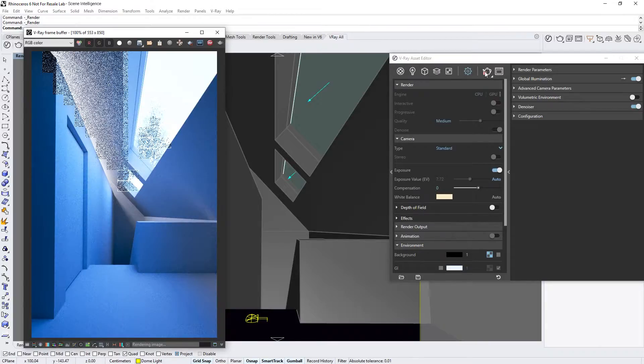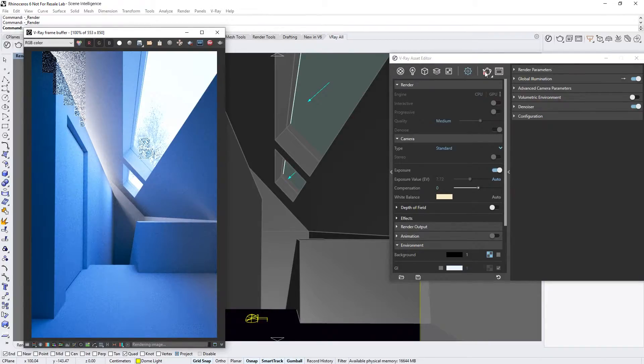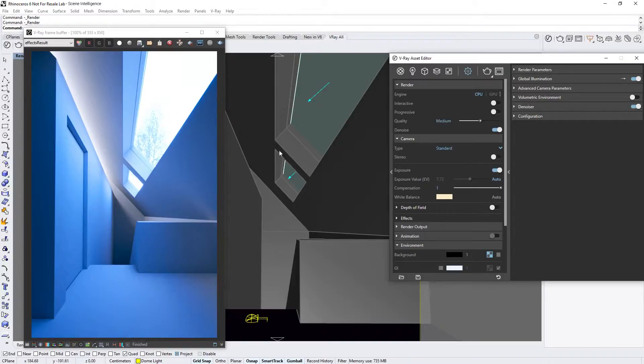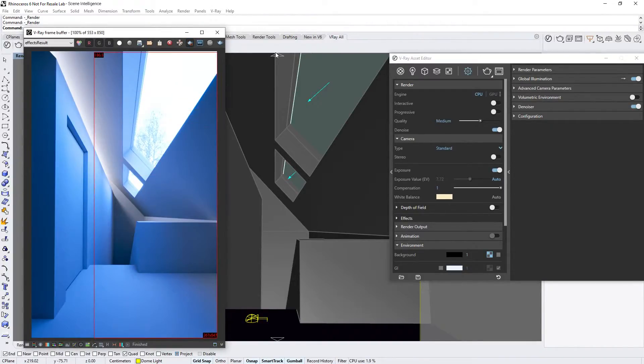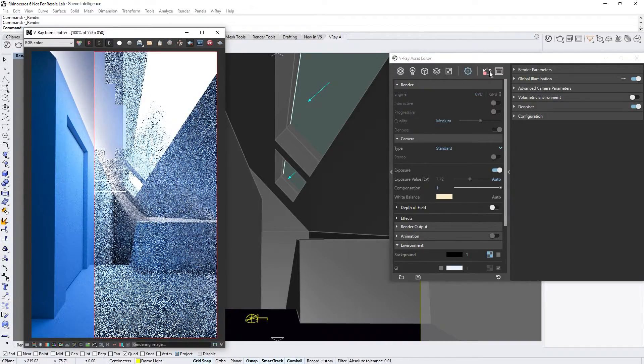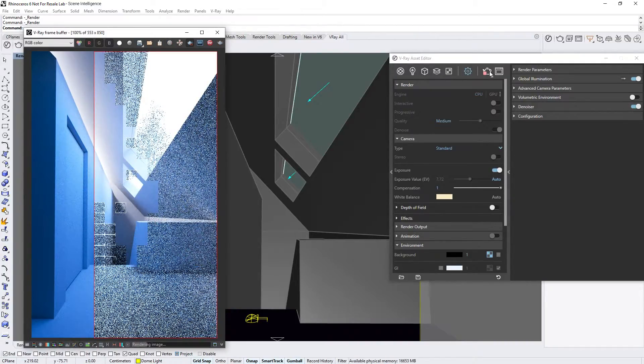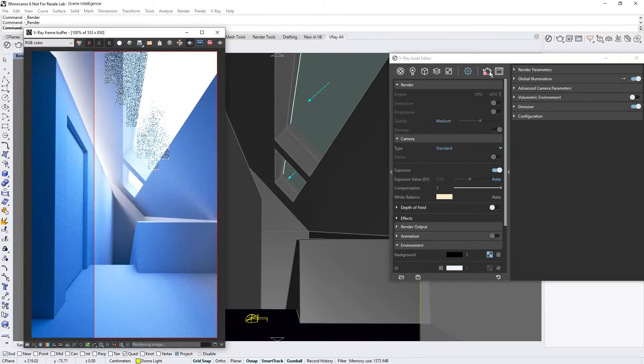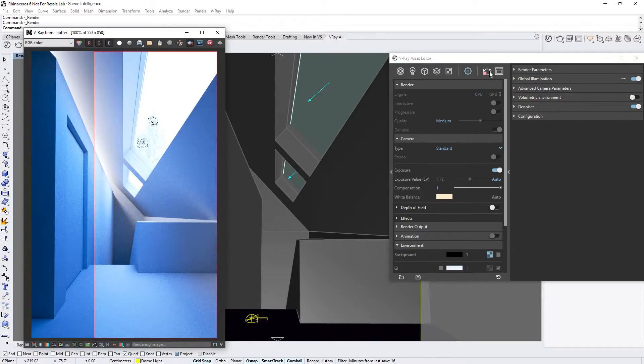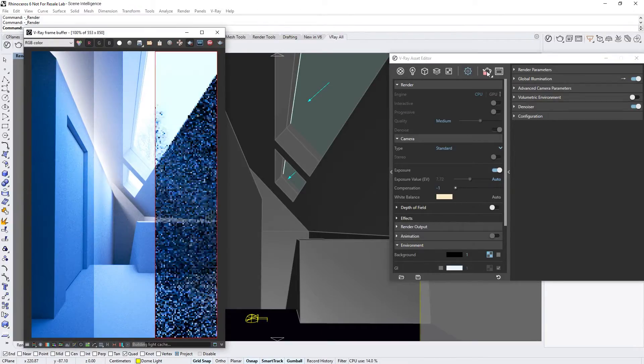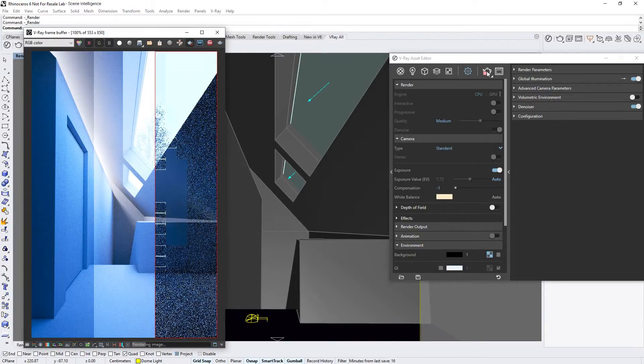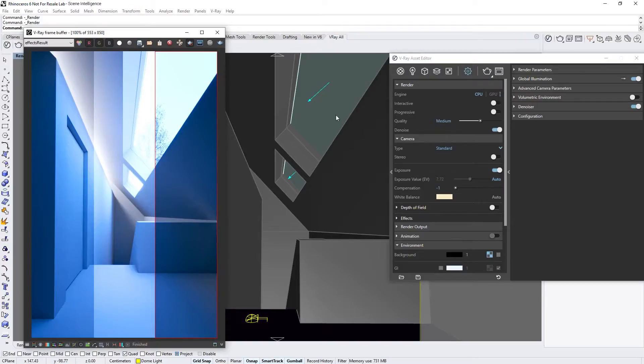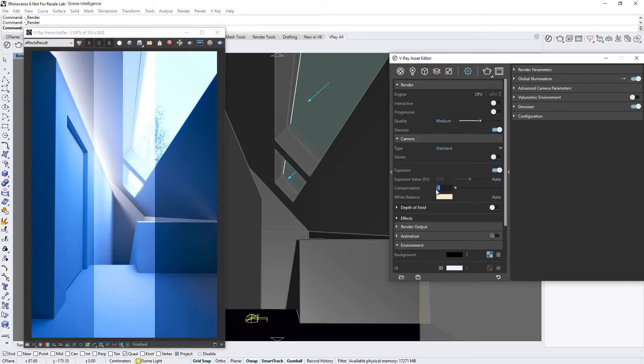But that's not all. We also have the ability to additionally compensate or tweak the Auto Exposure result further, using the new Compensation parameter. Setting this to a value of 1 makes the result twice as bright. Let's draw a render region and do a render to demonstrate. If we draw another render region and set the Compensation to negative 1, you'll see that the result will be twice as dark. Note that the Compensation option is enabled only when the exposure is set to Auto. Let's return the Compensation to 0.